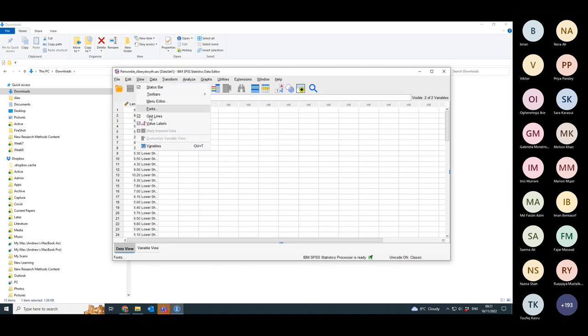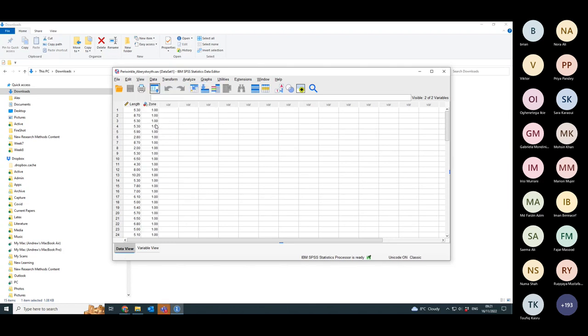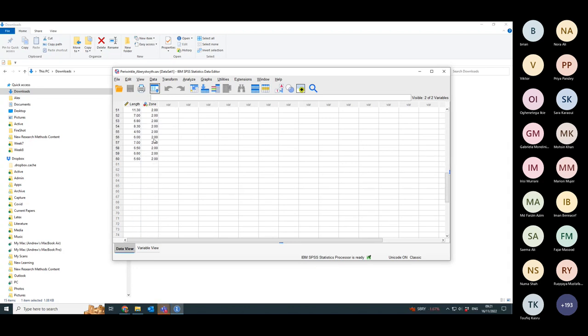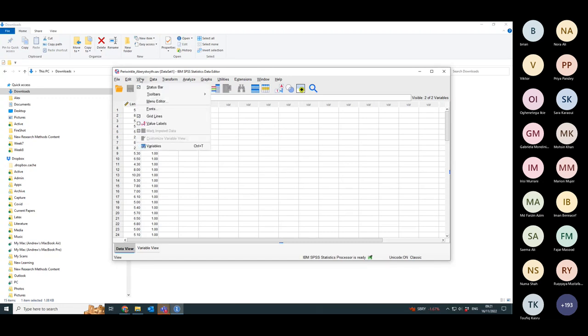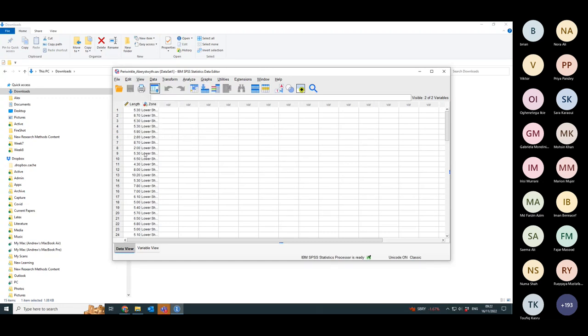I'm going to view the data and switch off the value labels to see what the classes are actually specified as. So they're specified as one and two, which makes life easier for me when I go to set up the test. If I go view and put back to value labels, I've got some lower shore and mid shore.